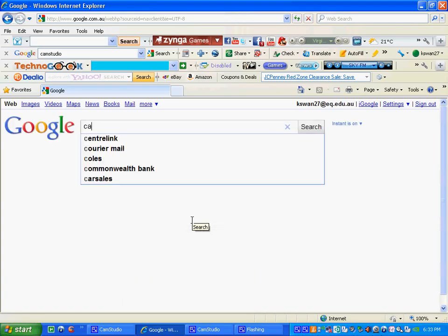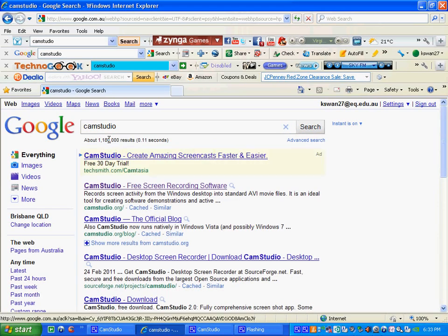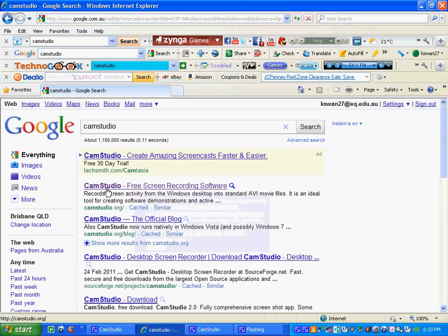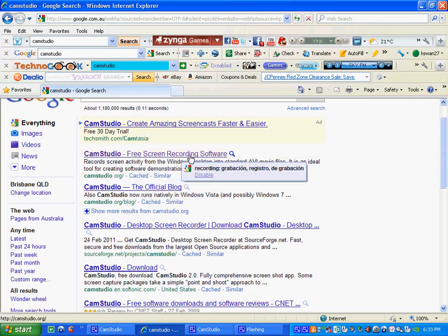Simply type in CamStudio, no need for a space. Click the first one here. Usually it is the first link, but just to make sure, make sure it says CamStudio screen recording software.